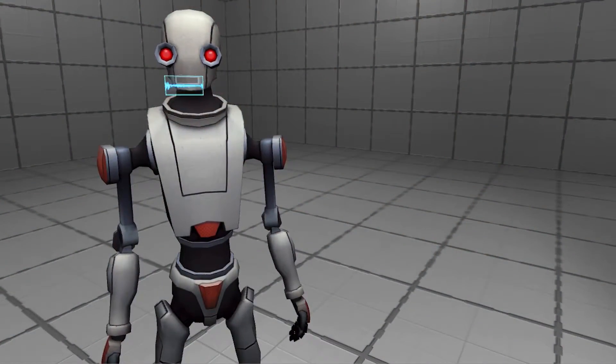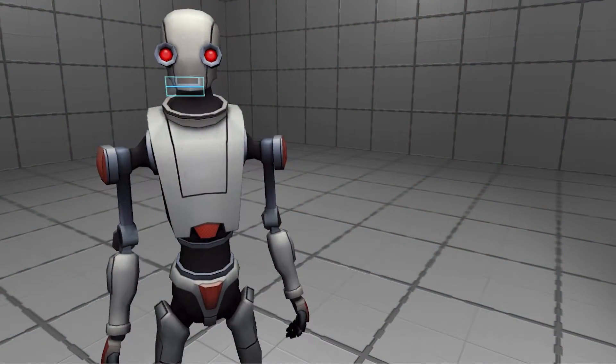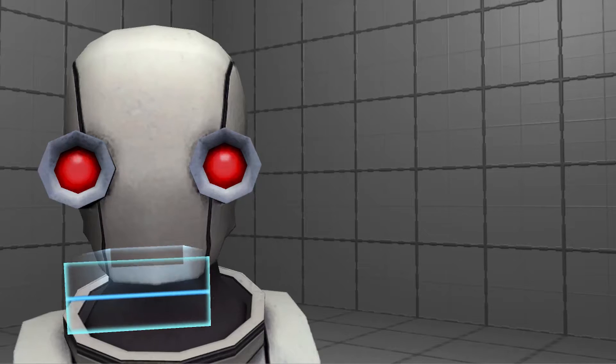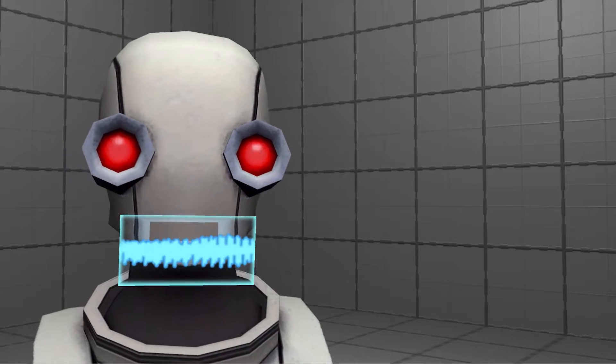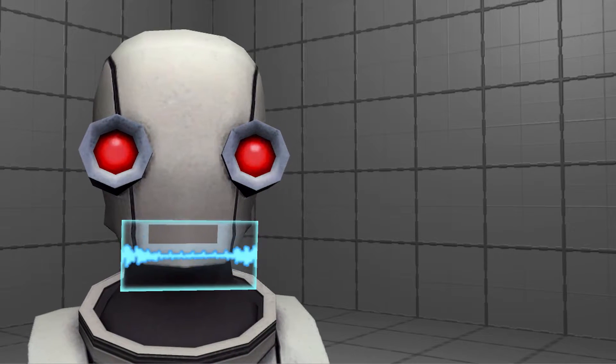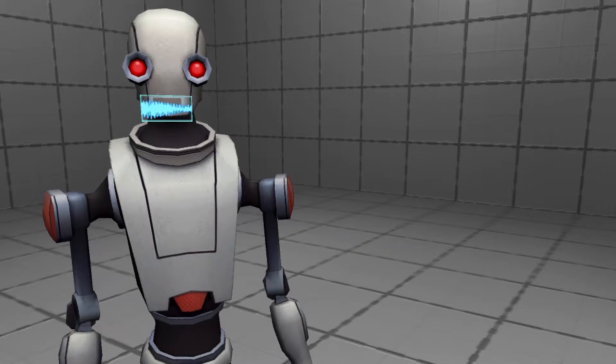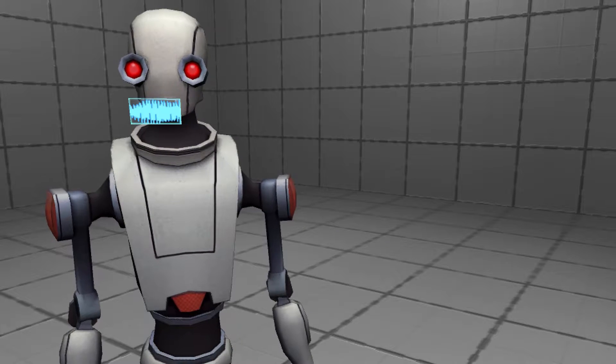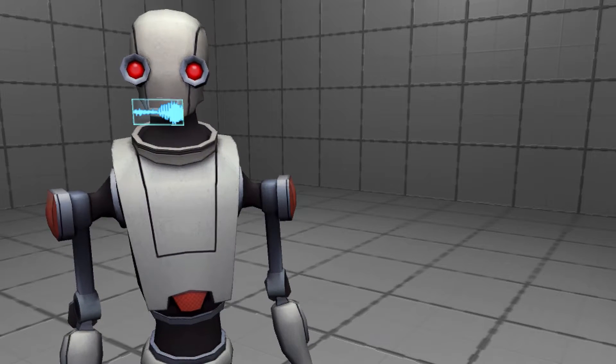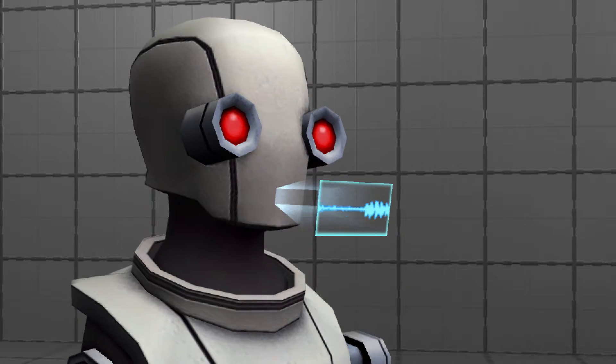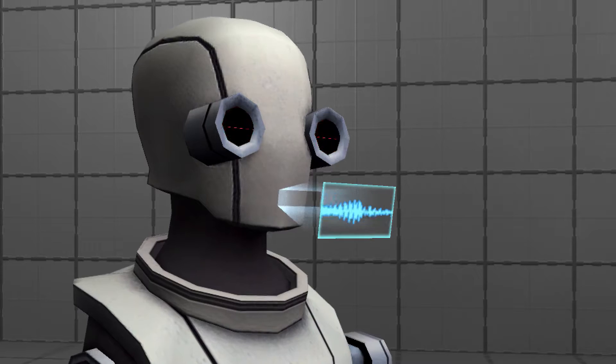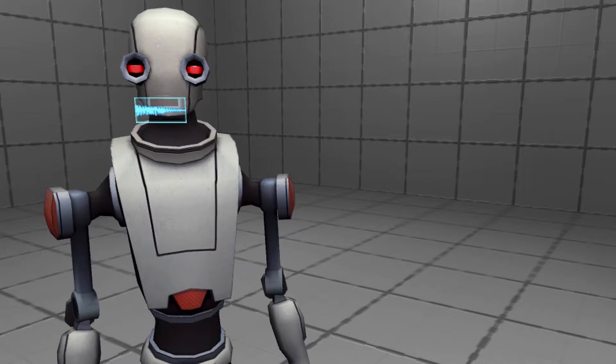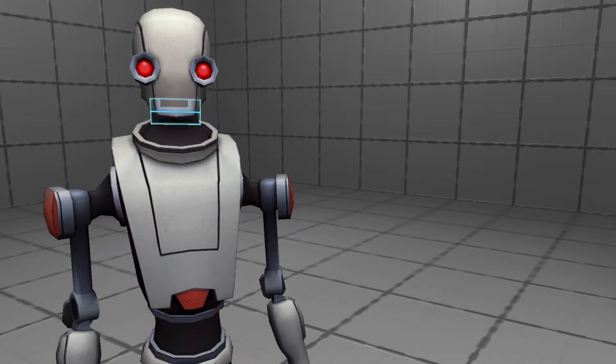Greetings Humanoid Unity user. I am Directorbot, the most awesome directing robot ever created. In this YouTube series, I show you fine humanoid life forms how to make cool things happen in your Unity cutscenes.